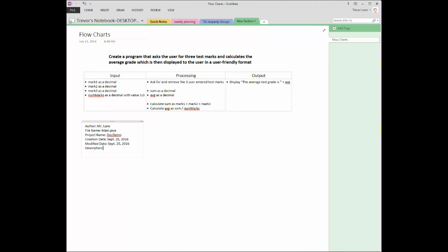And then finally, a description. What is the purpose of this file in your program? Now, if there's only one file in your program and it's just main dot java or program dot CS, basically you're telling me what the program does.